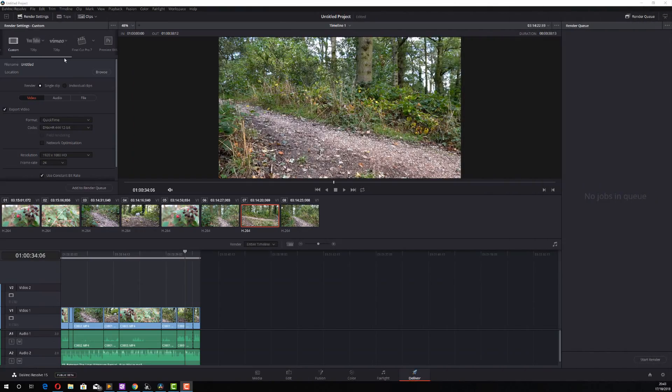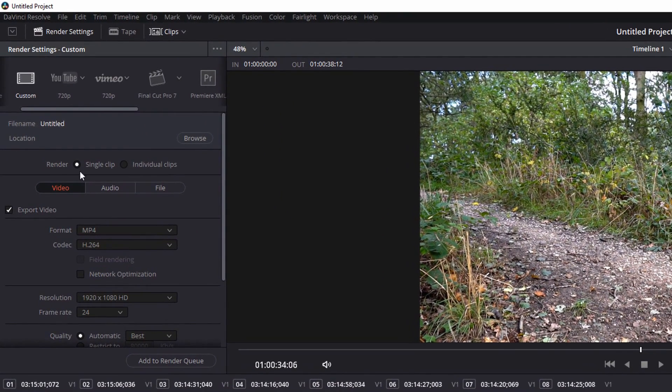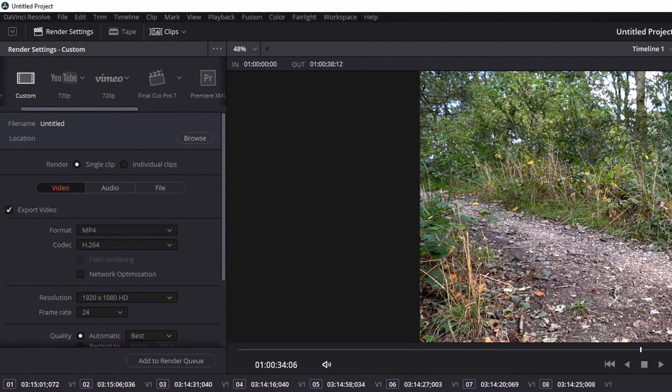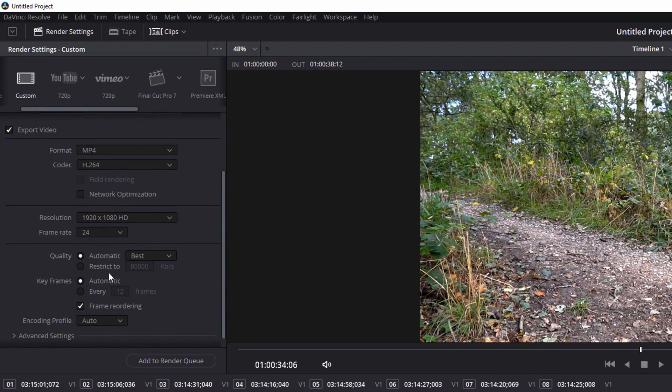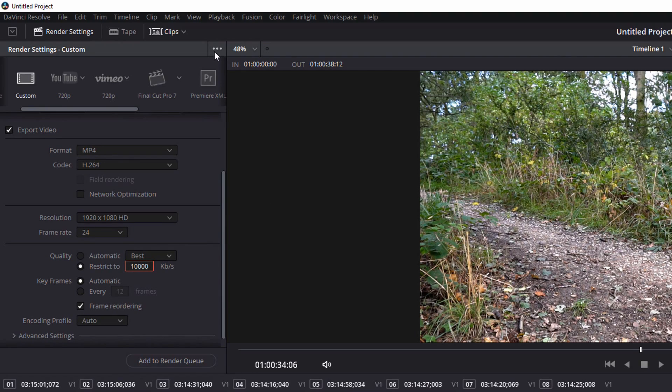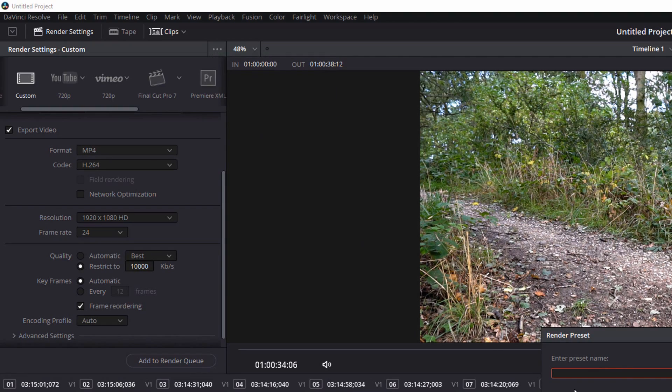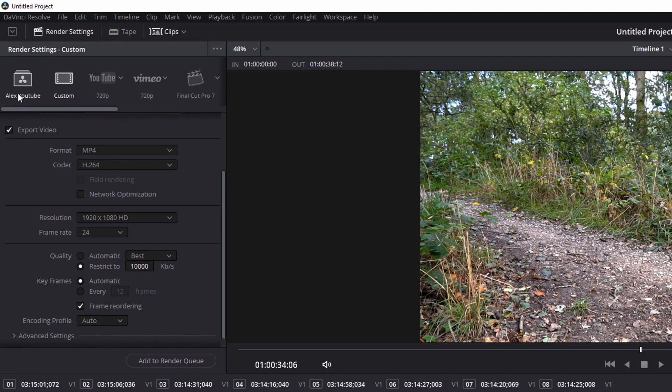And my last tip of the day is just creating your own custom render settings. Once you've set all those things, you've set your location, you've set your frame rate, you've set your bit rate, so I always do YouTube, so I go for about 10,000. If you click on this ellipsis up here, you can save that as a new preset. You give it a name, let me just cancel that.